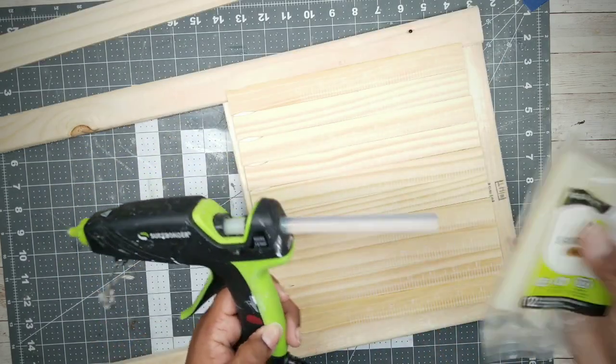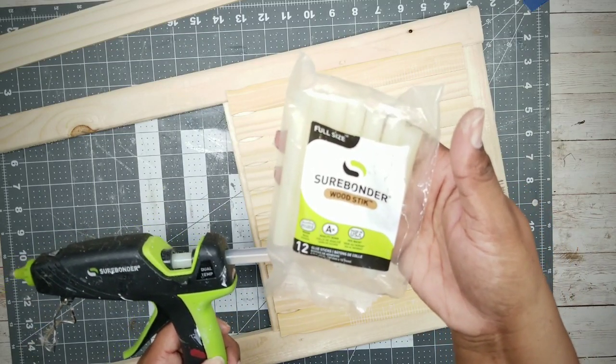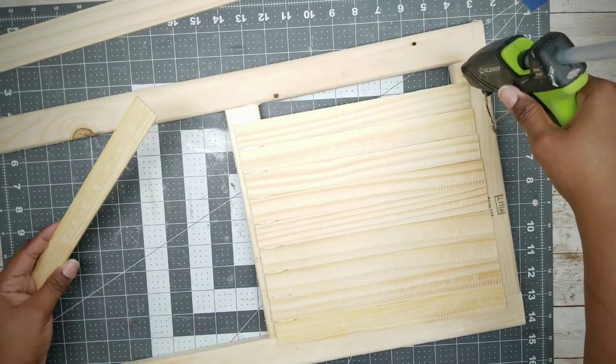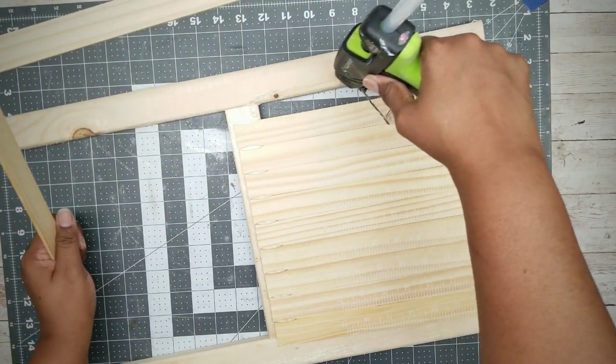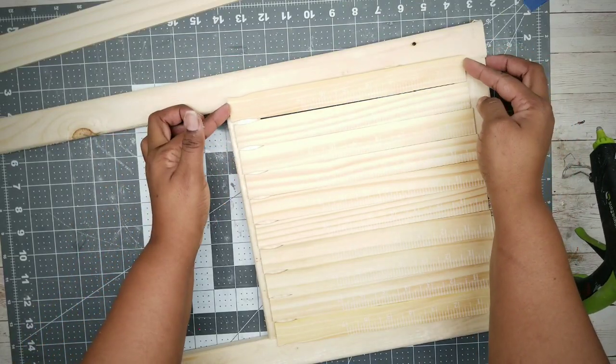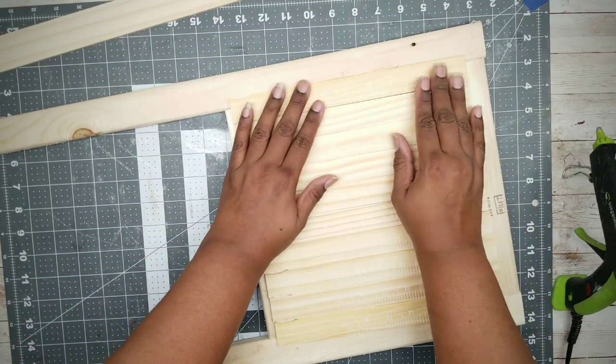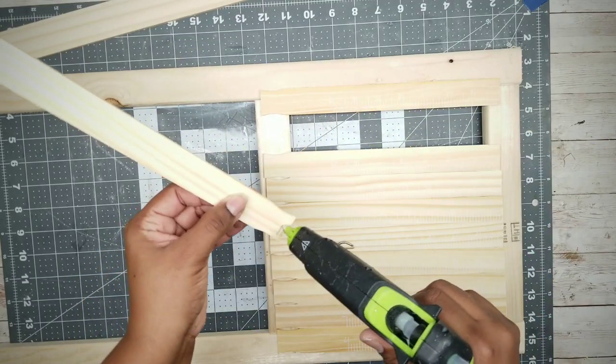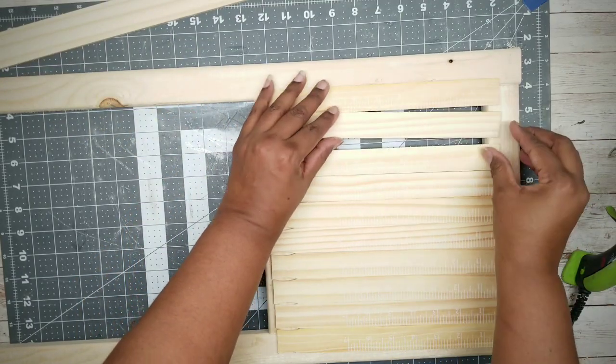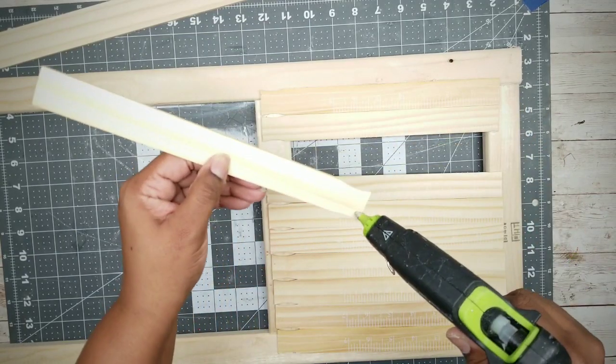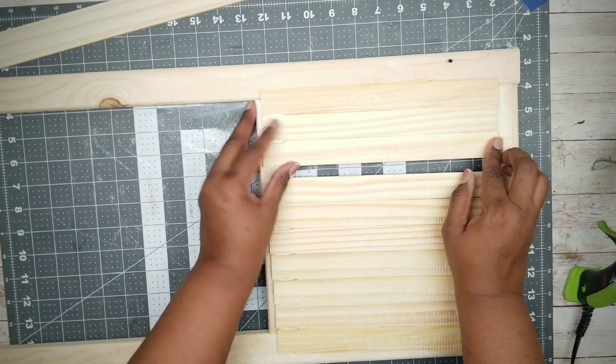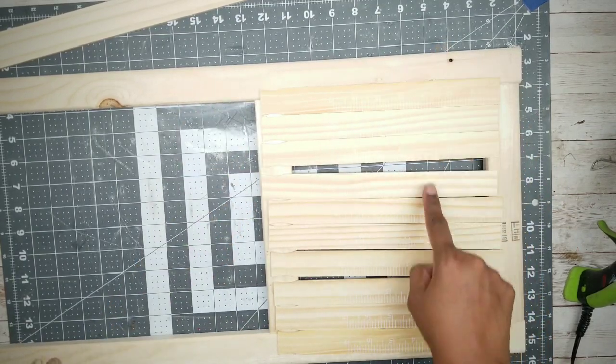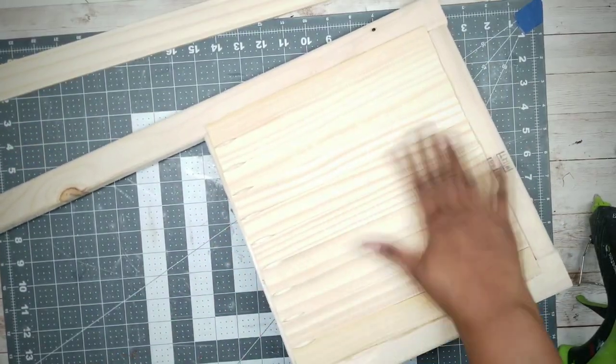To adhere these, I'll be using my hot glue gun and the Surebonder wood glue sticks. Apply some glue to the frame for the first stick, and place that stick on nice and even. Make sure this stick is nice and straight. Then for every stick afterwards, apply glue to the top and bottom of the stick and apply it snug against the previous one. Make sure that there's no gaps in between them when applying them.